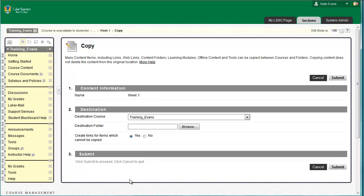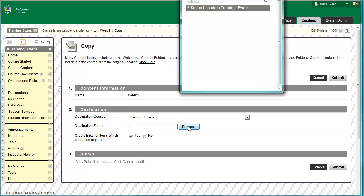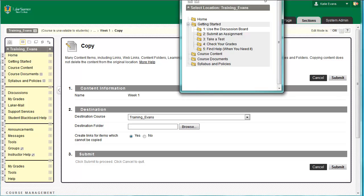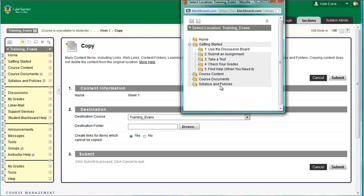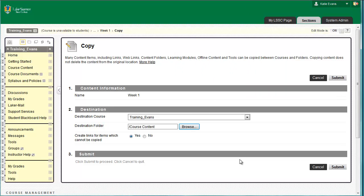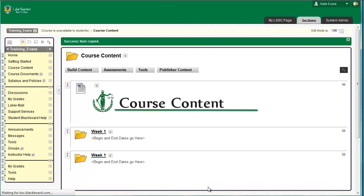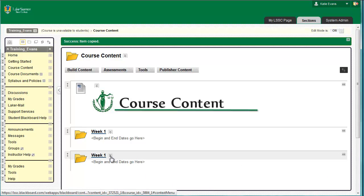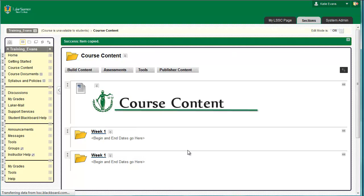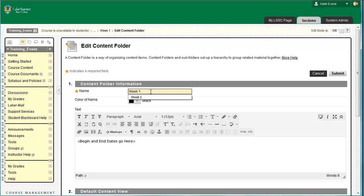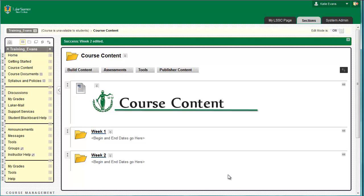On the next screen, next to the Destination Folder label, click Browse. A window will pop up containing the entire menu for your training template. Click Course Content. Click Submit. Your Course Content page will reload, and now you have two Week 1 folders. Click the drop-down menu to the left of the words Week 1 on the second Week 1 folder. Then click Edit. In the box next to the Name label, change the name to Week 2. Click Submit. The Course Content page will reload. Now you have both a Week 1 and a Week 2 folder.